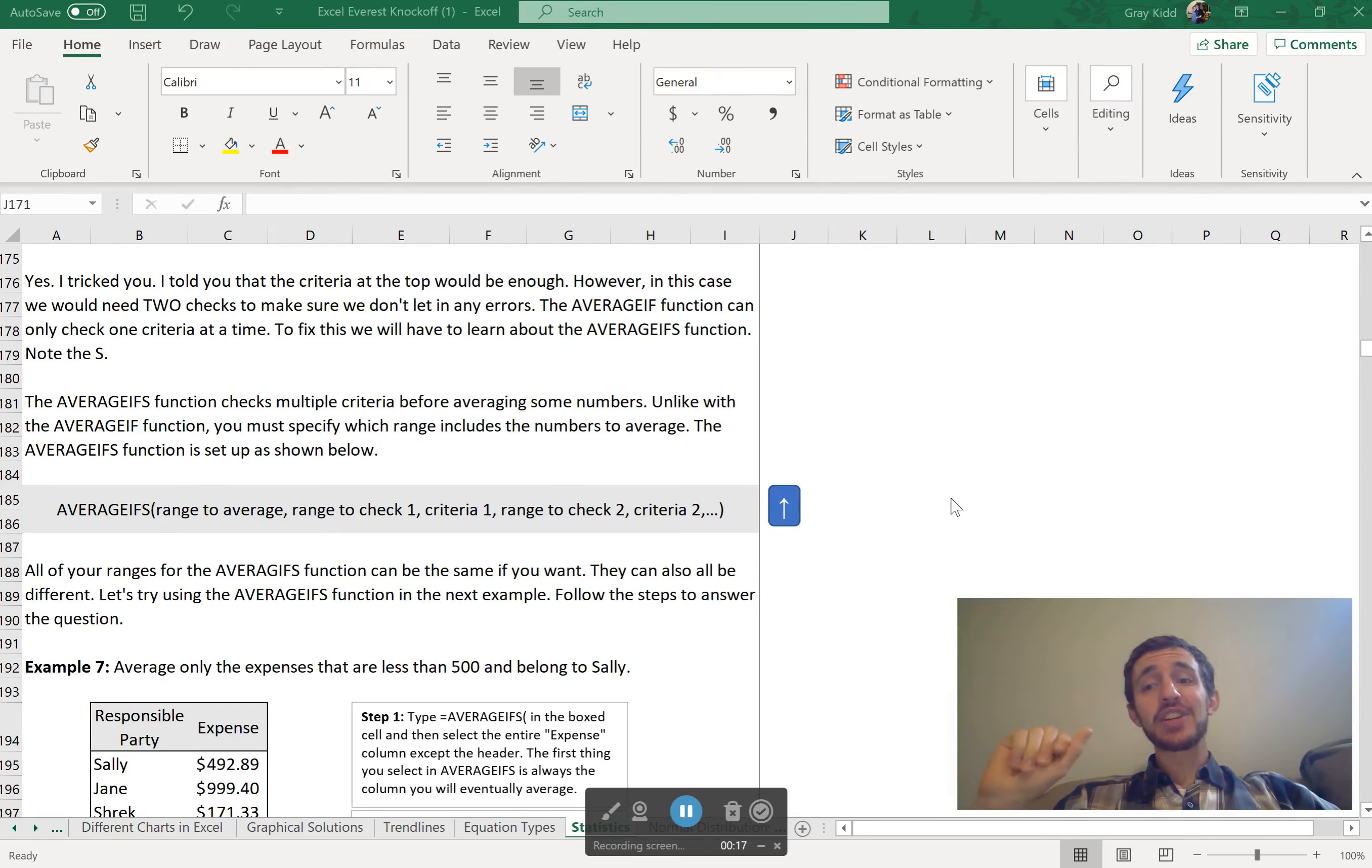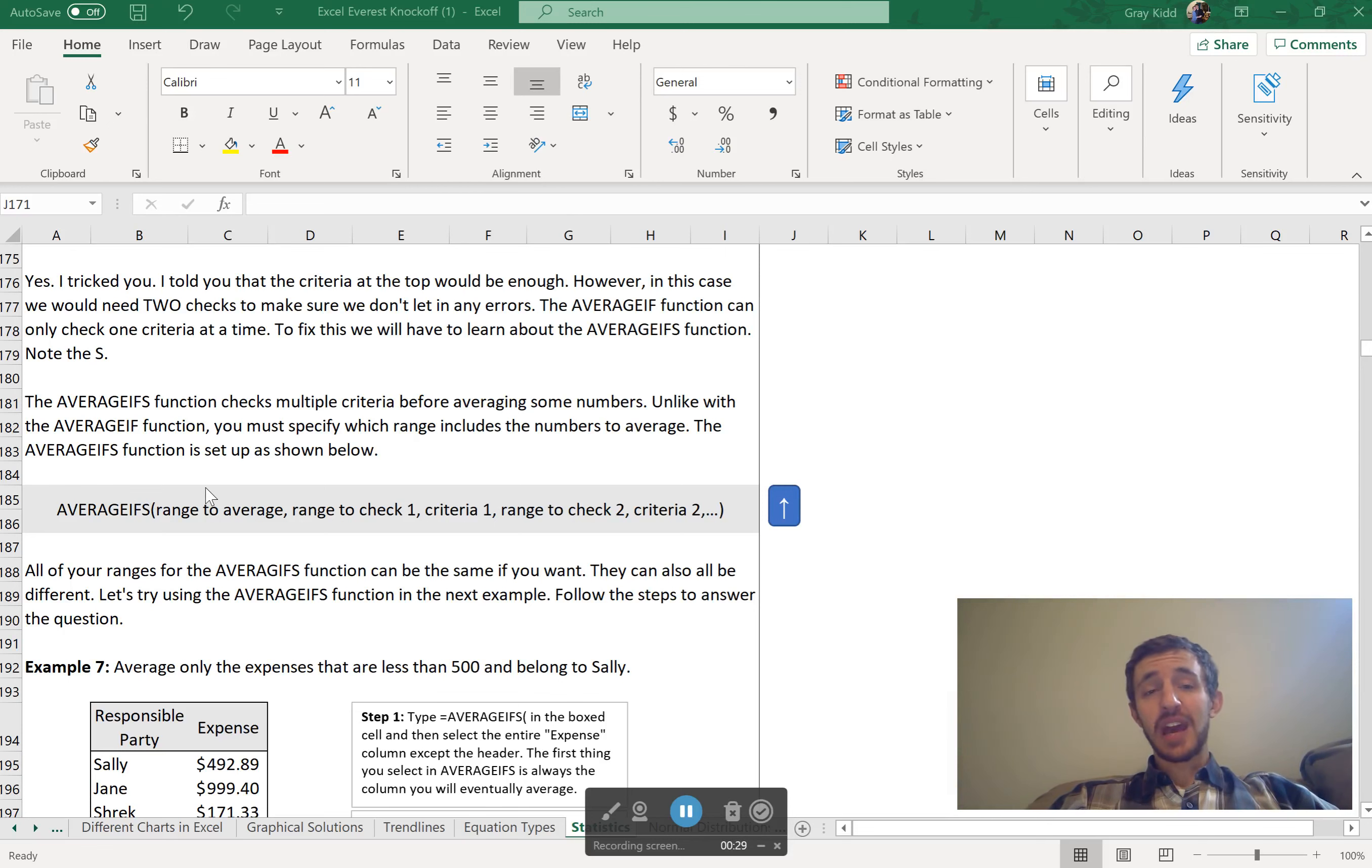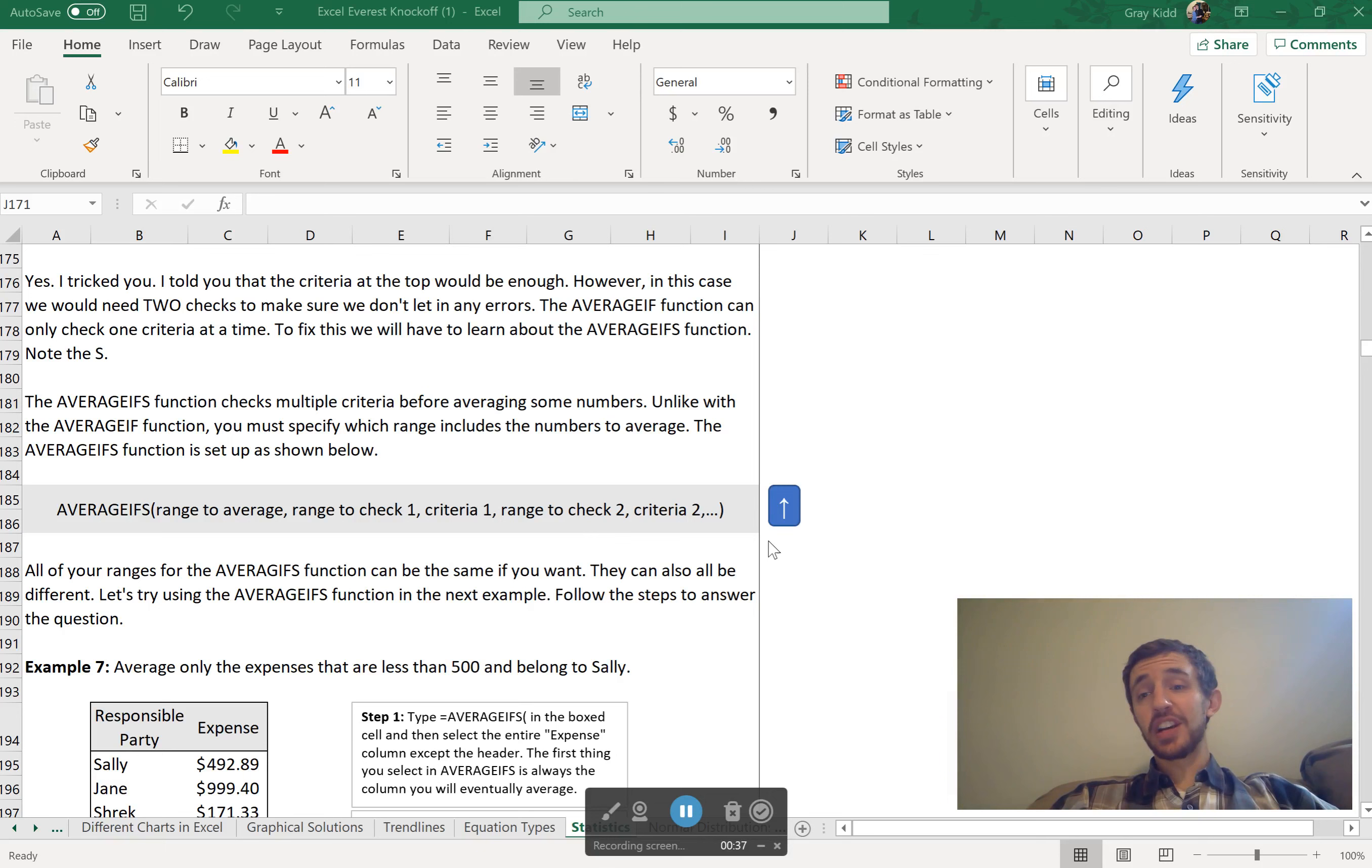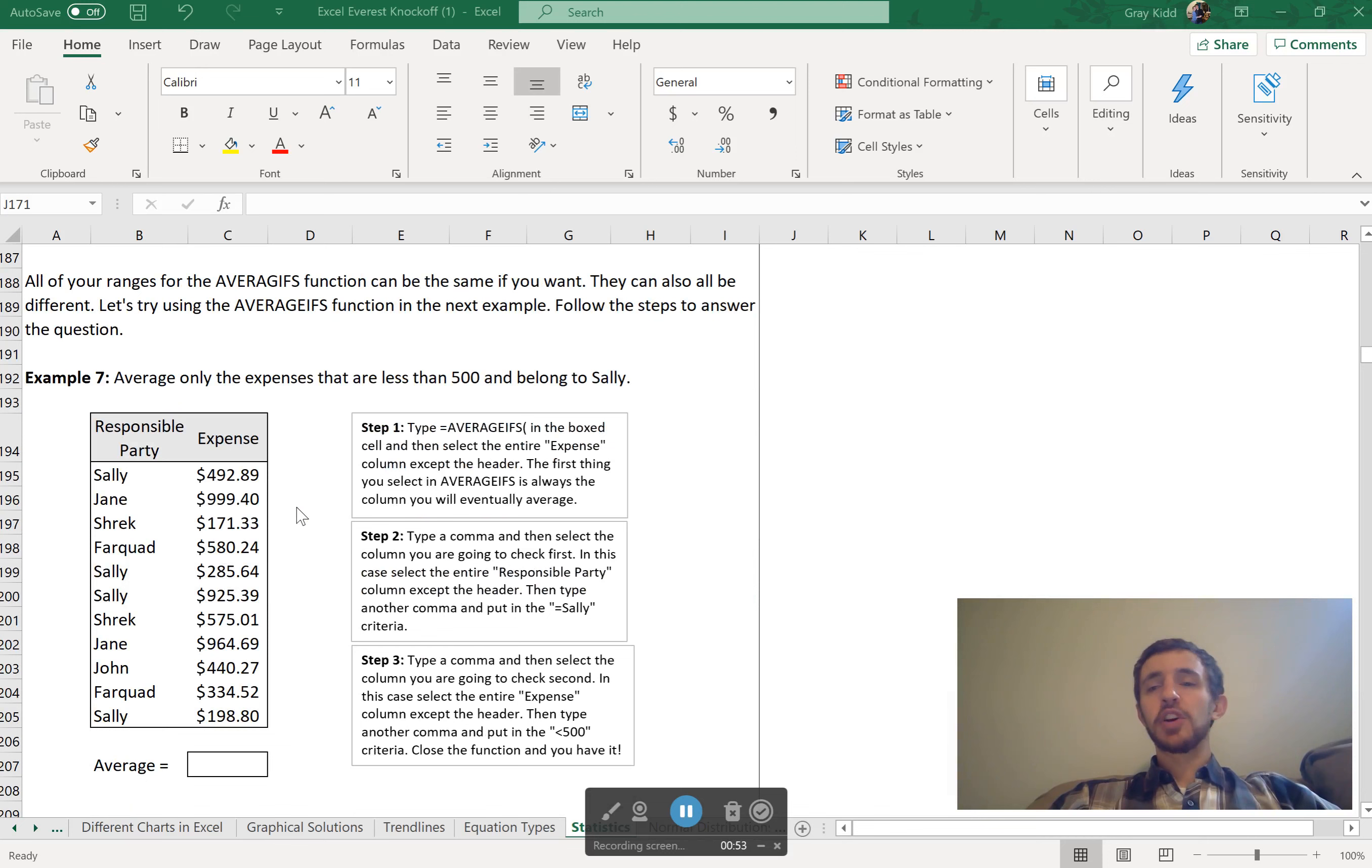You need the AVERAGEIFS function. Notice the S there, IFS function. So the AVERAGEIFS function will check multiple different criteria. First, you select the range you want to average, and then the range you're going to check first and the criteria. Range you're going to check second and the criteria. Range you're going to check third and the criteria. In this case, it's not optional - you have to use all these. And you can stop after one if you only have to check one criteria. However, you have to include the range to average and the range to check every single time, even if they're the same.